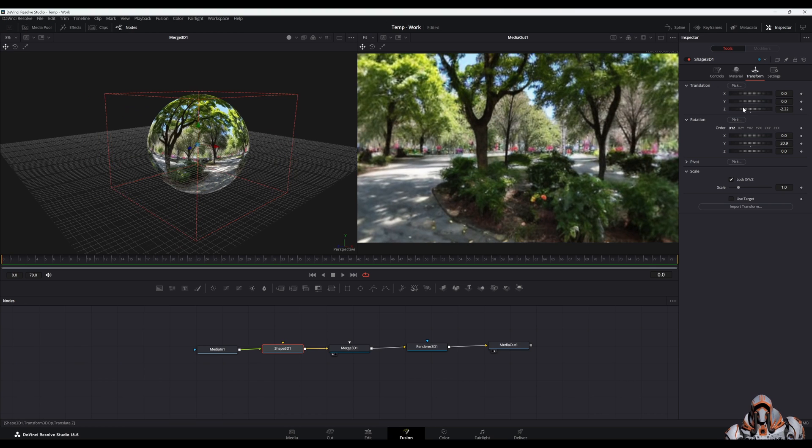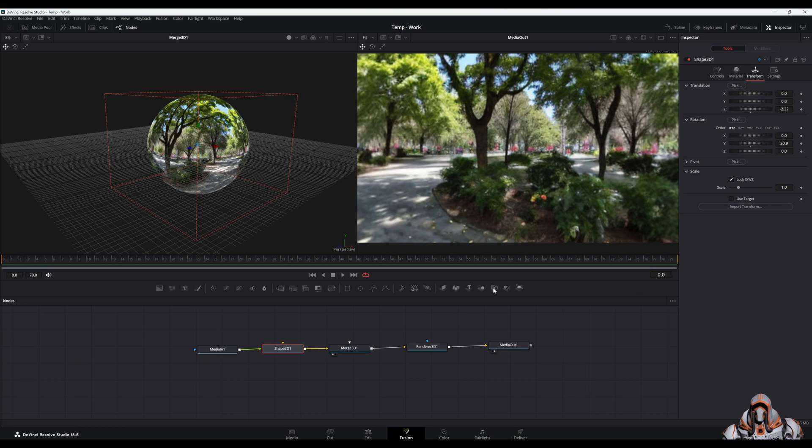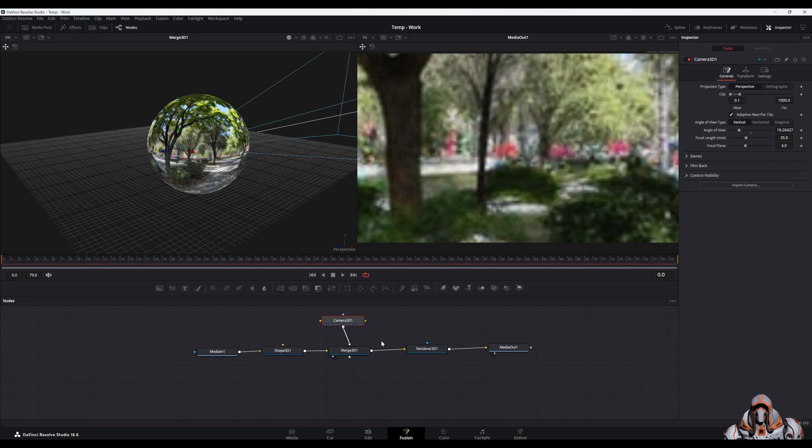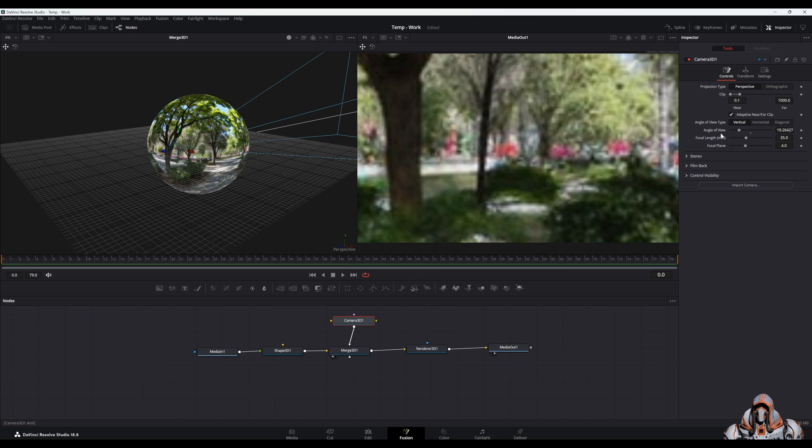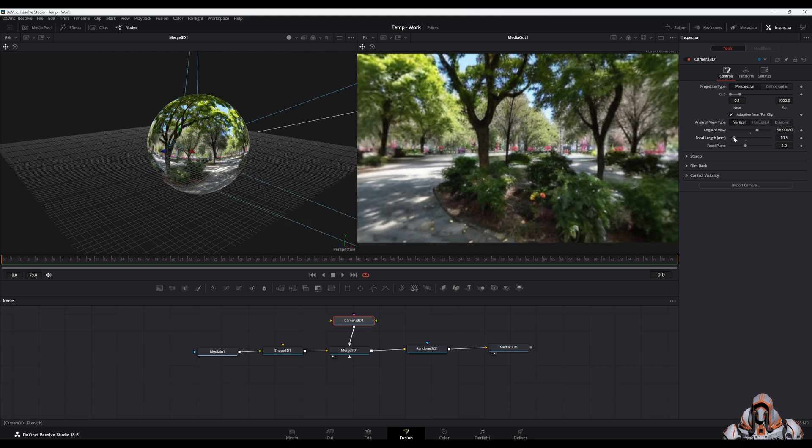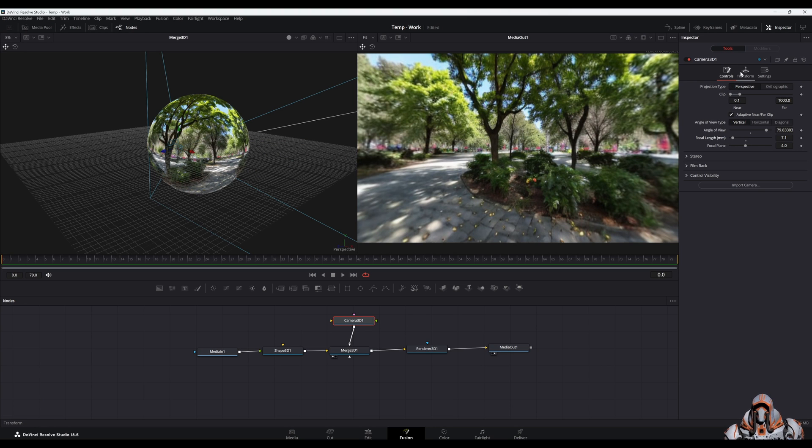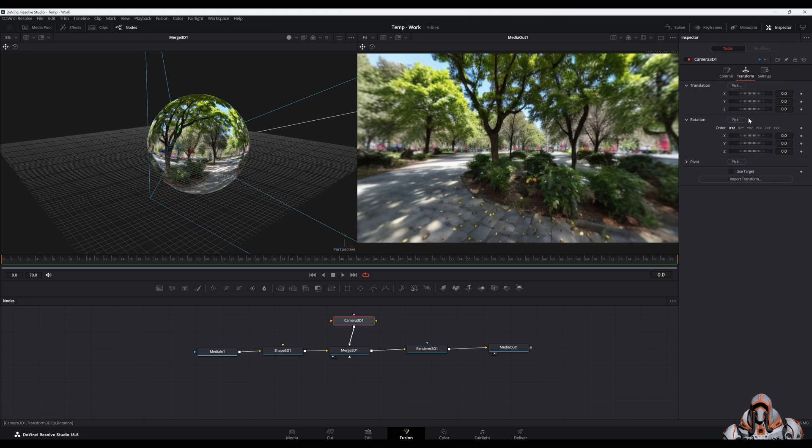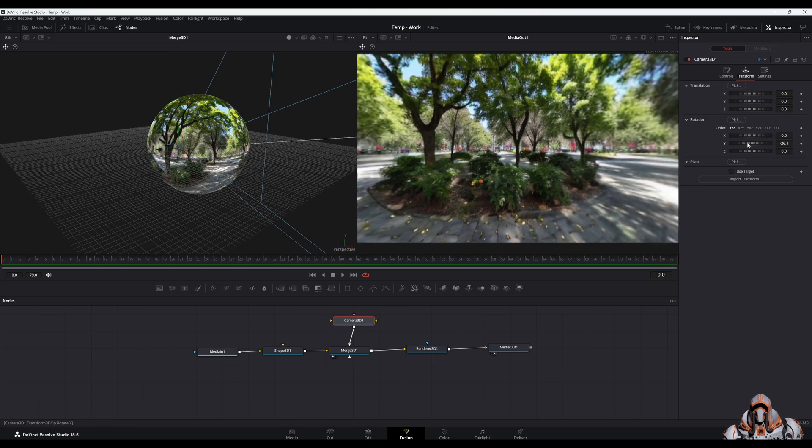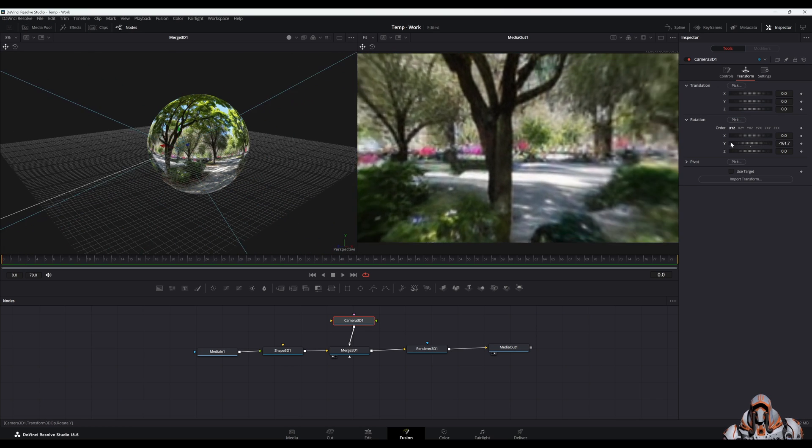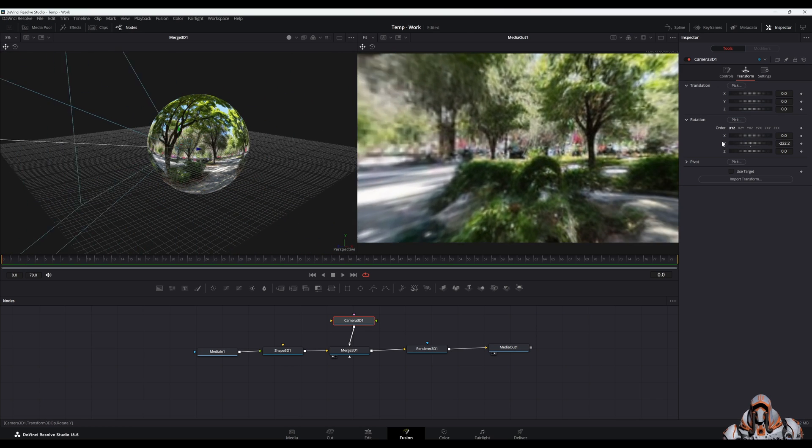I think what's better however is to actually use a camera rather than just rotating the sphere. So if we add a camera in here, bring it into the merge node, and the camera's focal length is a bit wide so let's actually bring that down. And now with the camera you can actually rotate the camera around in the same way as you were rotating the sphere around. You get the same thing.